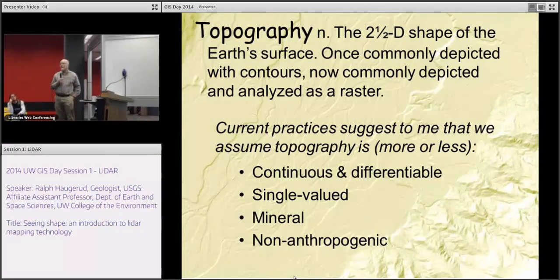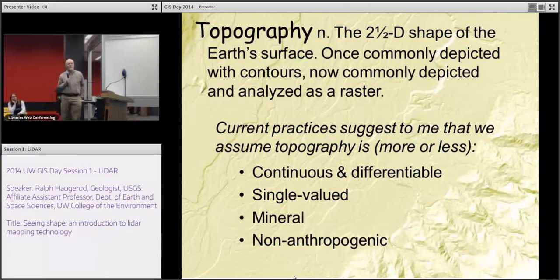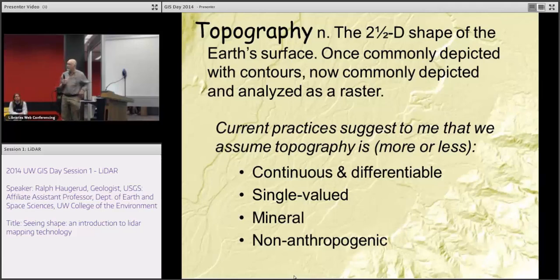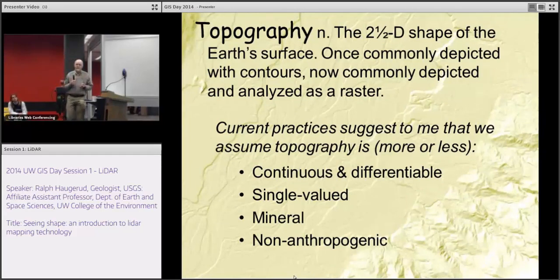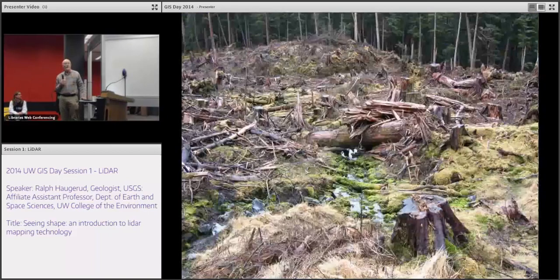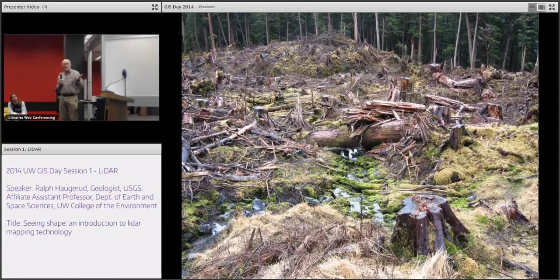The way we use those rasters suggests that we assume topography is more or less continuous and differentiable — you can calculate a slope anywhere on it. It's single-valued: any place you go you can get one value for it — topography has no overhangs. Which is not true about the real world, but is true about our raster models of it. We typically assume topography is mineral — trees and duff aren't part of it. And in many cases we assume topography is non-anthropogenic — buildings are not part of it, and bridge approaches raise the question of whether they're part of topography or not.